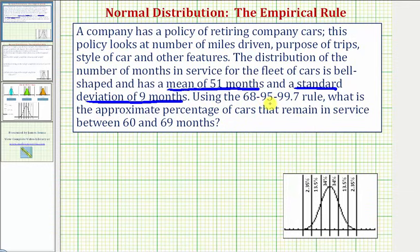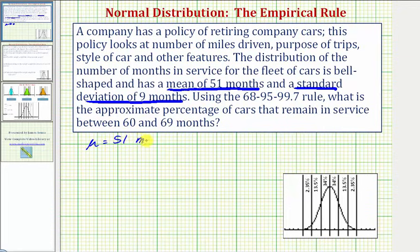Using the 68, 95, 99.7 rule, also known as the empirical rule, what is the approximate percentage of cars that remain in service between 60 and 69 months? We use the variable mu to represent the mean, so here mu is equal to 51 months, and we use the variable sigma to represent the standard deviation, which is given as nine months.